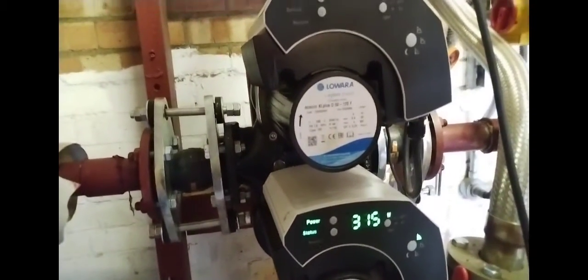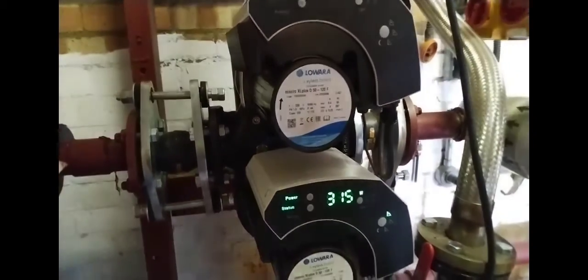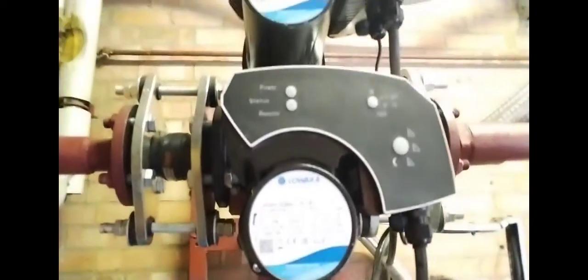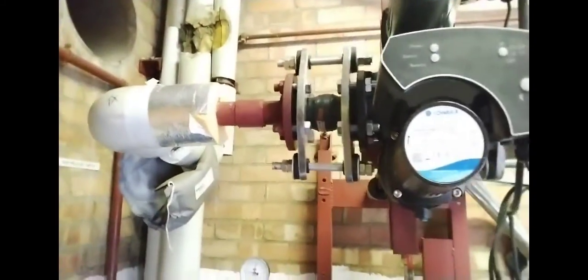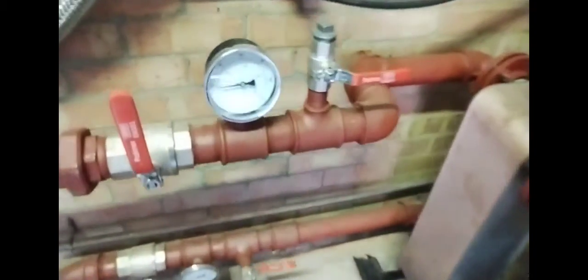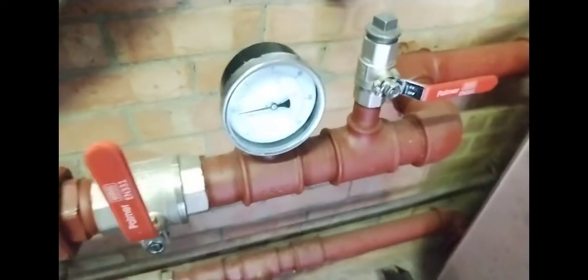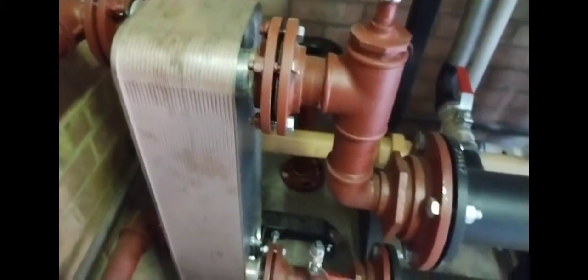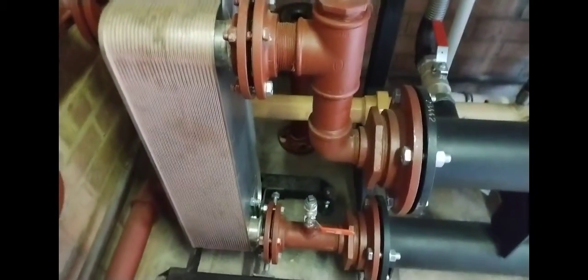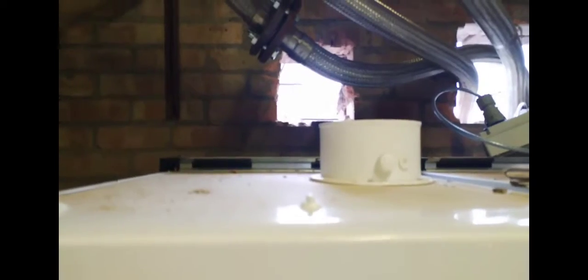The expansion vessel there and some new Lowara pumps, another twin set. Got the old pumps still running. Then you've got a plate to plate here with some hydraulic separation and Evomaxes. These are room sealed Evomaxes, there's only two over here so they're in line with the Clean Air Act.